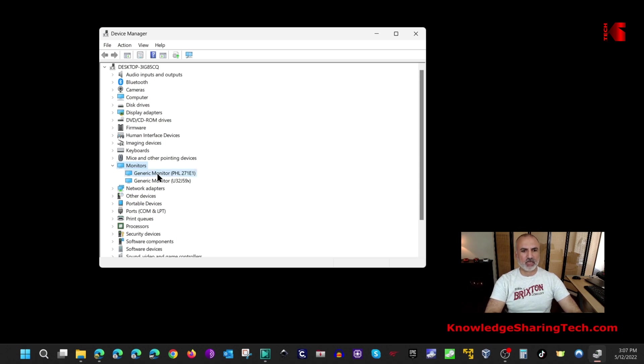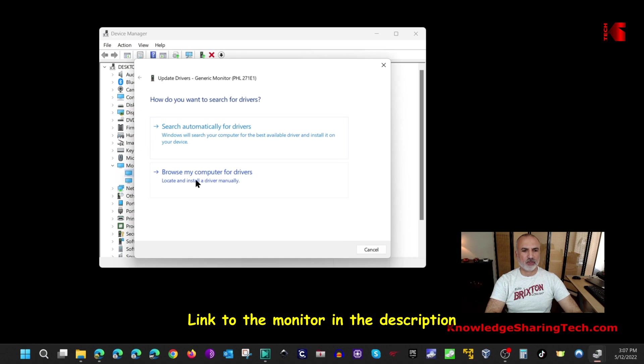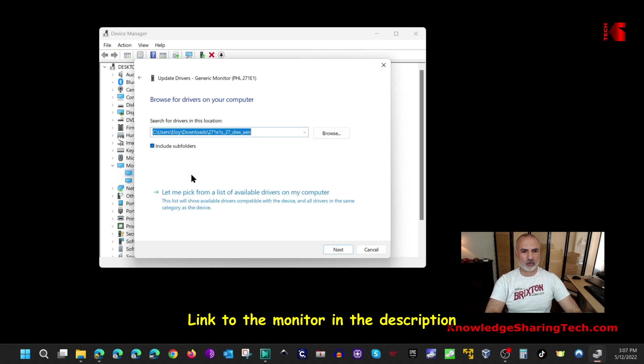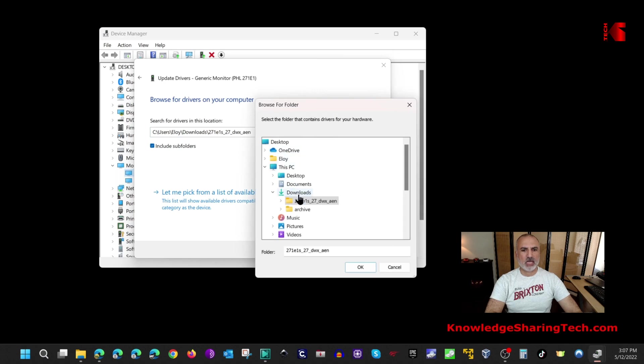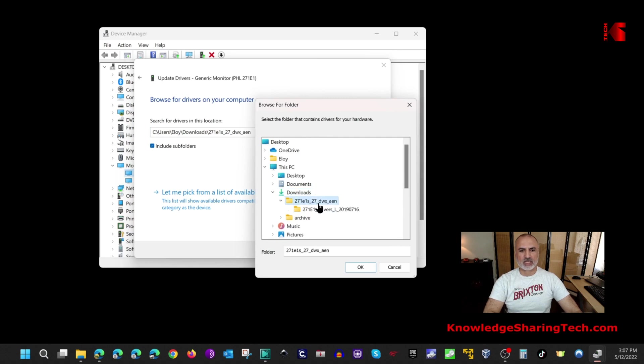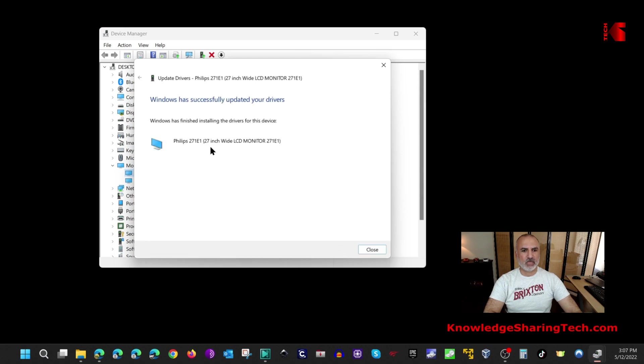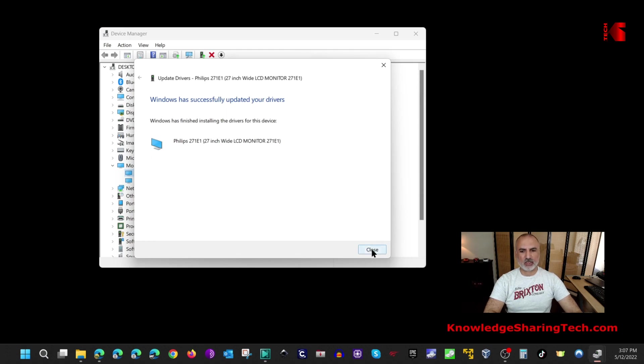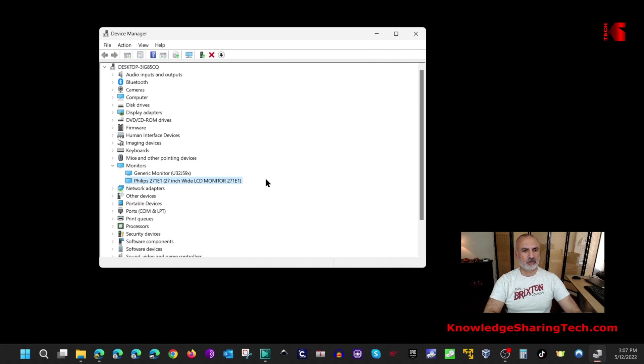To benefit fully from its features and colors you need to install the driver. Right click here and click on update driver, then click on browse my computer for drivers and then click on browse. Navigate under downloads where you extracted the folder, select it, click OK and then next. Windows has successfully updated your drivers and now the monitor will show as Philips monitor.